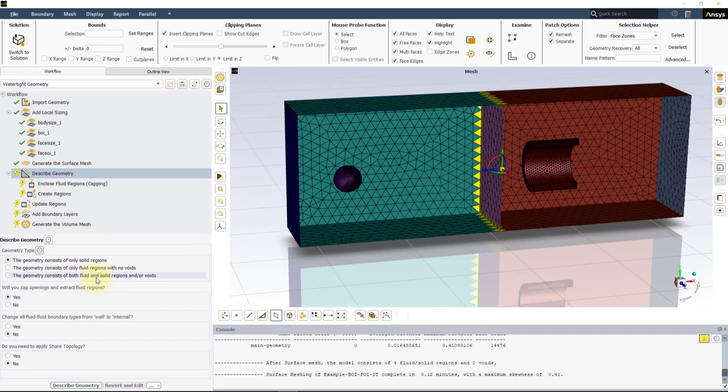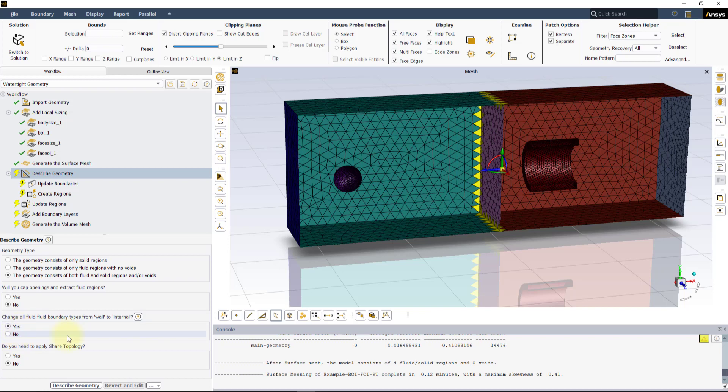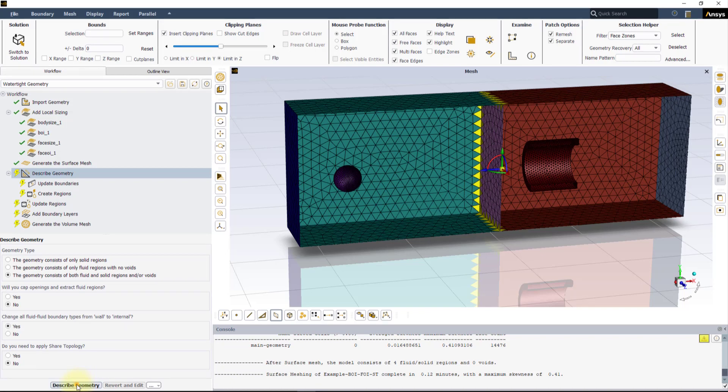In the Describe Geometry task, change the geometry type to the geometry consists of both fluid and solid regions and/or voids, and select Yes to change all fluid-fluid boundary types from wall to internal. Then update the task.